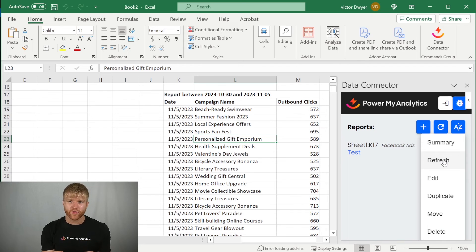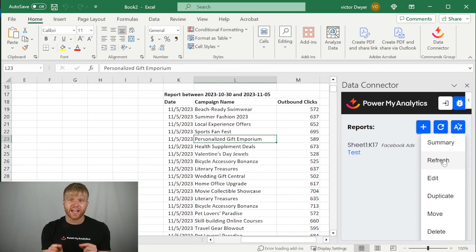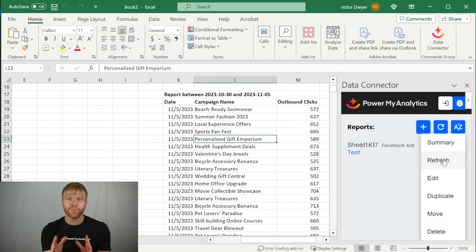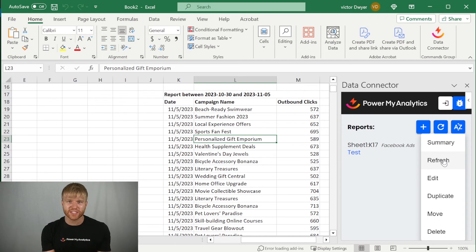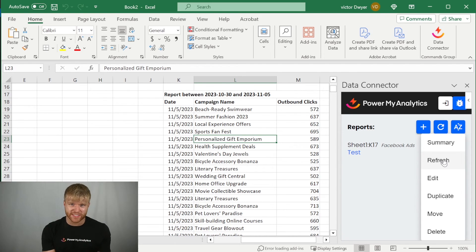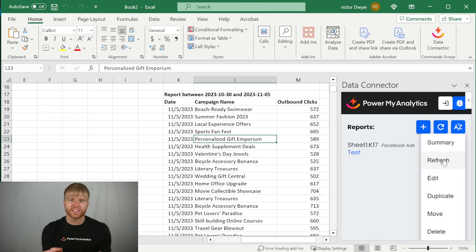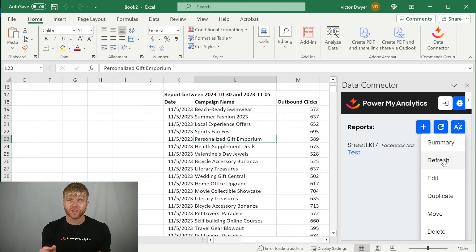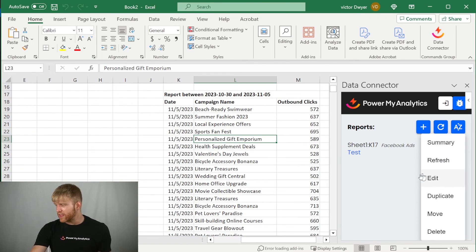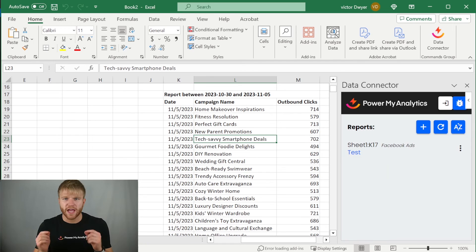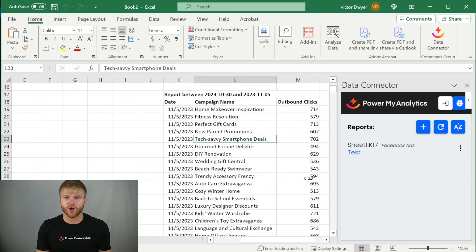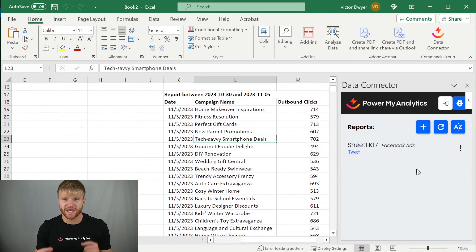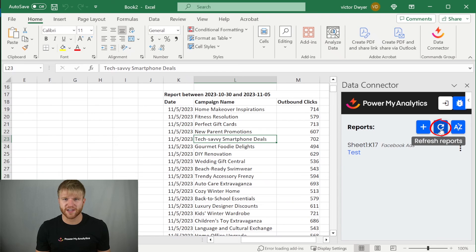Unlike PMA's add-on for Google Sheets, the Excel data connector is not able to perform automatic or scheduled refreshes of a report's data. To load the most recent data of your report, you can click on the three dots next to your report, and then select refresh. If you want to refresh all your PMA reports in Excel at once, click on the blue refresh icon at the top of the sidebar.